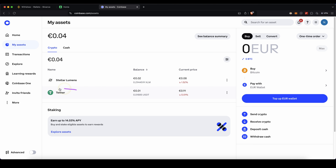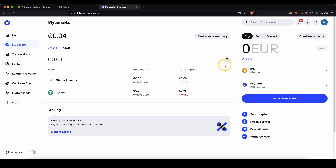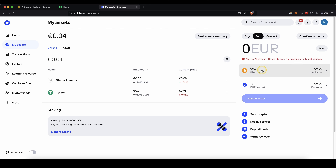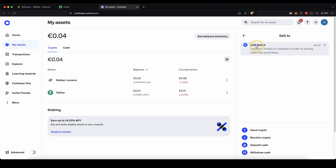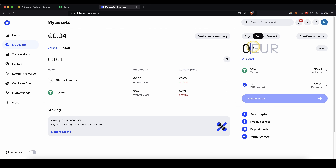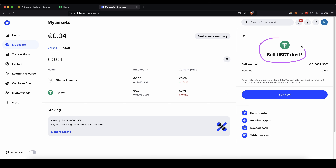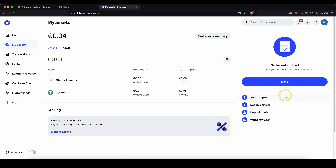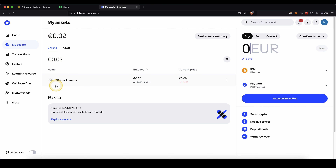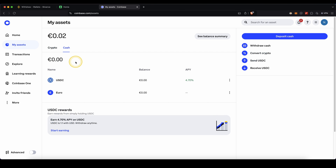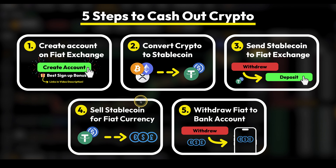If you're using Coinbase and you have your Tether balance, it works pretty much the same. Just go to the right side and click on Sell. Choose to sell your Tether for — in this case — euro, type in the amount you want to sell (or click on Maximum), and just click on Sell Now. After that, you won't have it in USDT anymore. Instead, if you go to Cash, you will see your euro balance there.